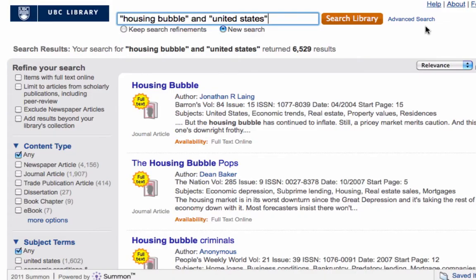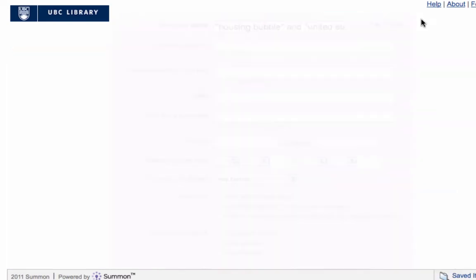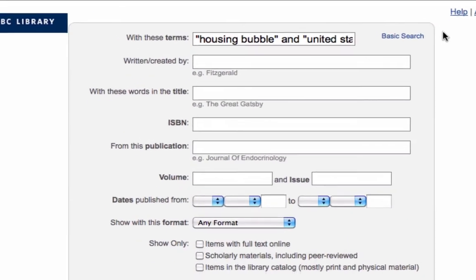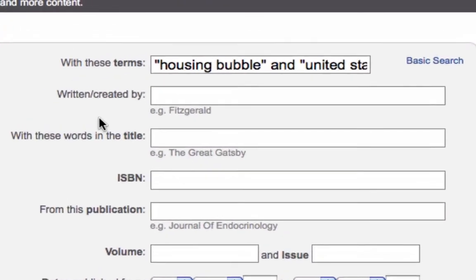If you still haven't found what you're looking for, try using the advanced search. This will provide you with some common search fields such as author and title.